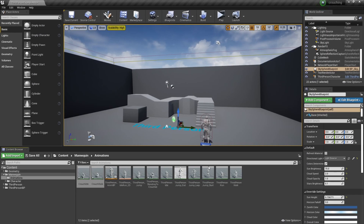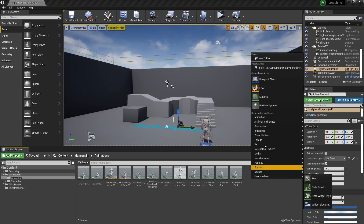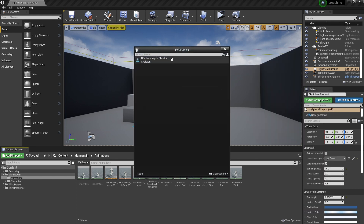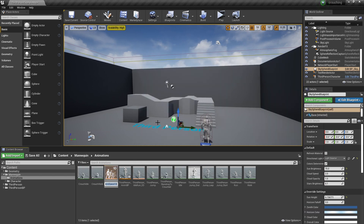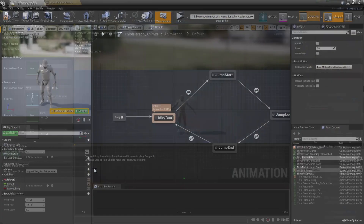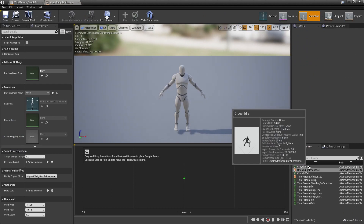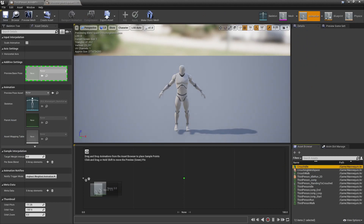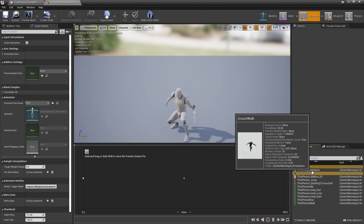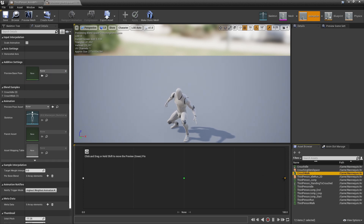Then we can open up Unreal Engine again and we're going to right click, look for Animation Blend Space 1D. Select the UFO mannequin skeleton and I will call this my crouching blend space. We want to double click and go inside here. Where it says crouching idle, we want to drag this and place it where it says 0. And where it says crouch walk, we want to drag this in and place it where it says 100.